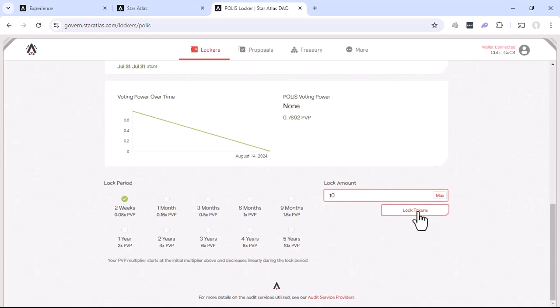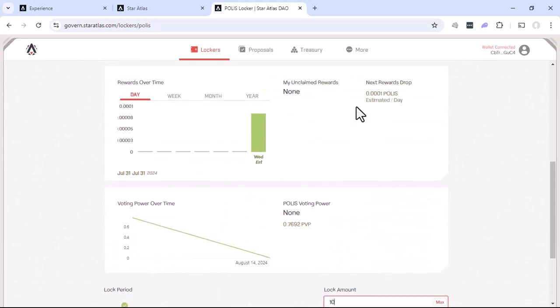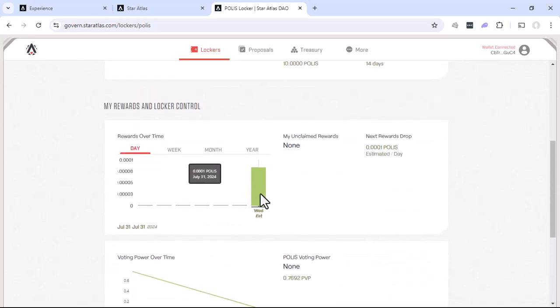Now, big word of caution, I am locking this for two weeks. So until two weeks actually goes by, I have no access to this. There's no way to get them out early or anything like that. So this is basically giving it to the Star Atlas DAO to temporarily hold it for those two weeks. In exchange for that, you get Polis Voting Power. And you will actually, if we scroll back up, you will get a little bit of claim rewards.